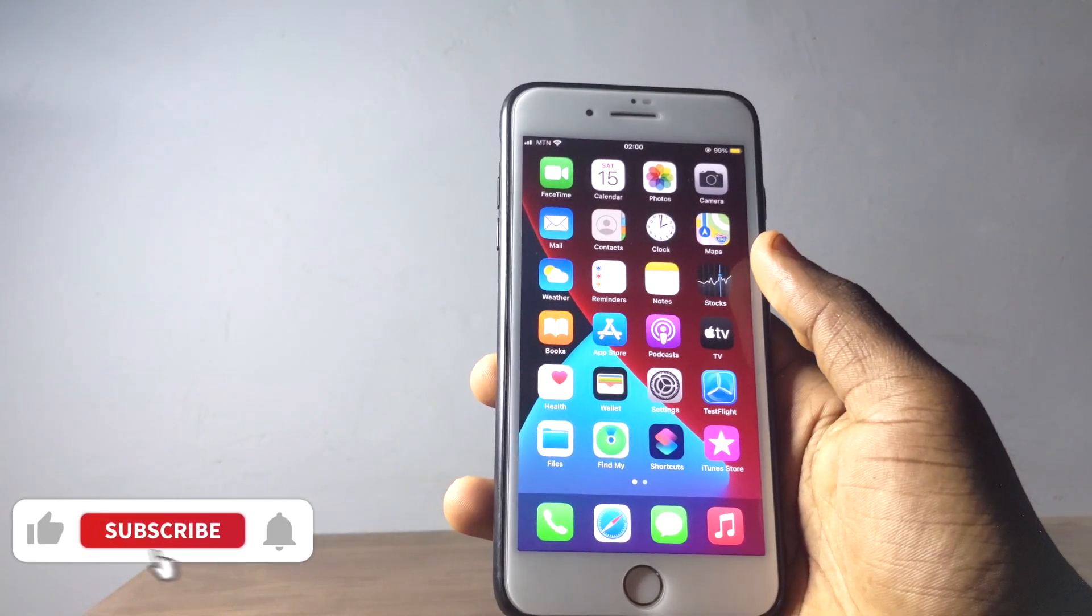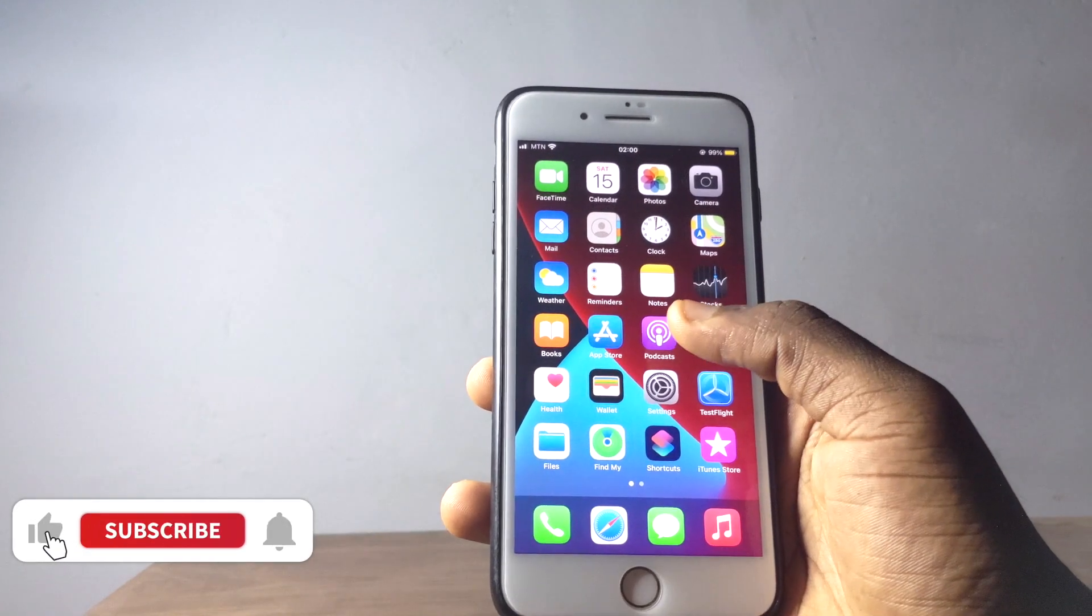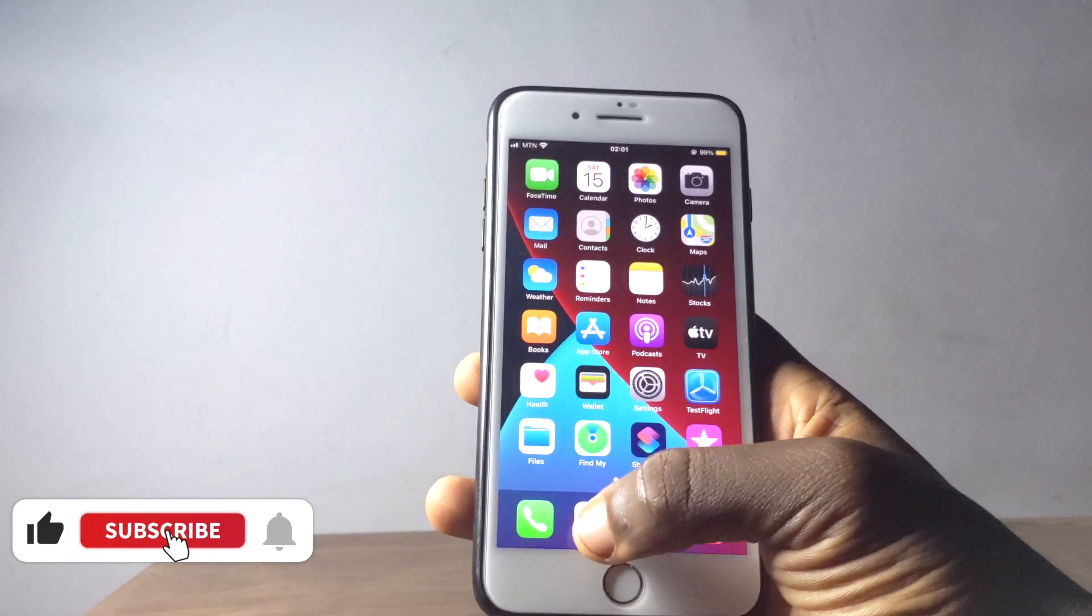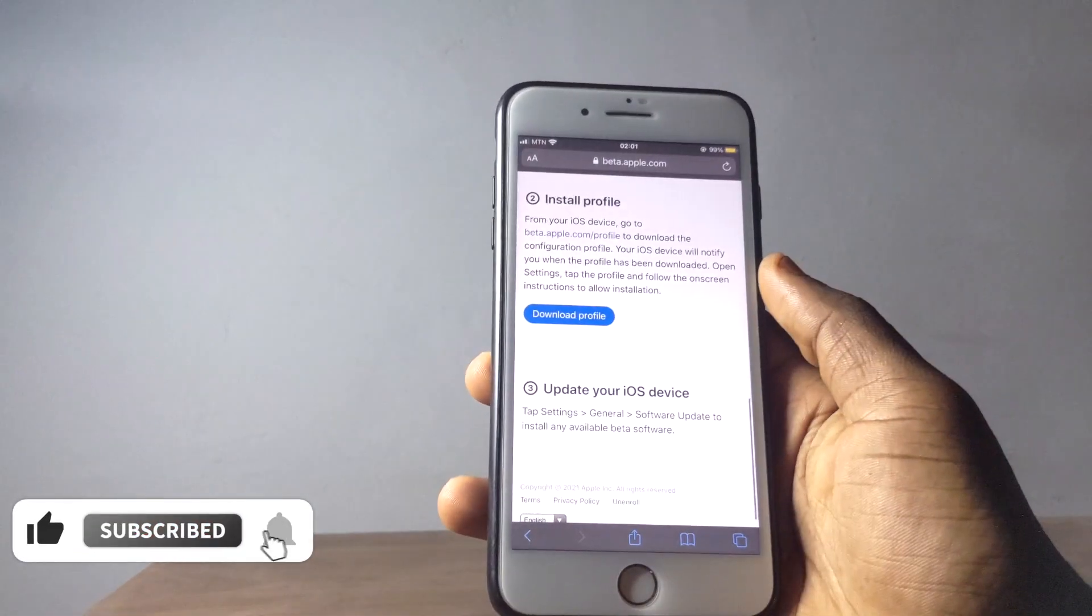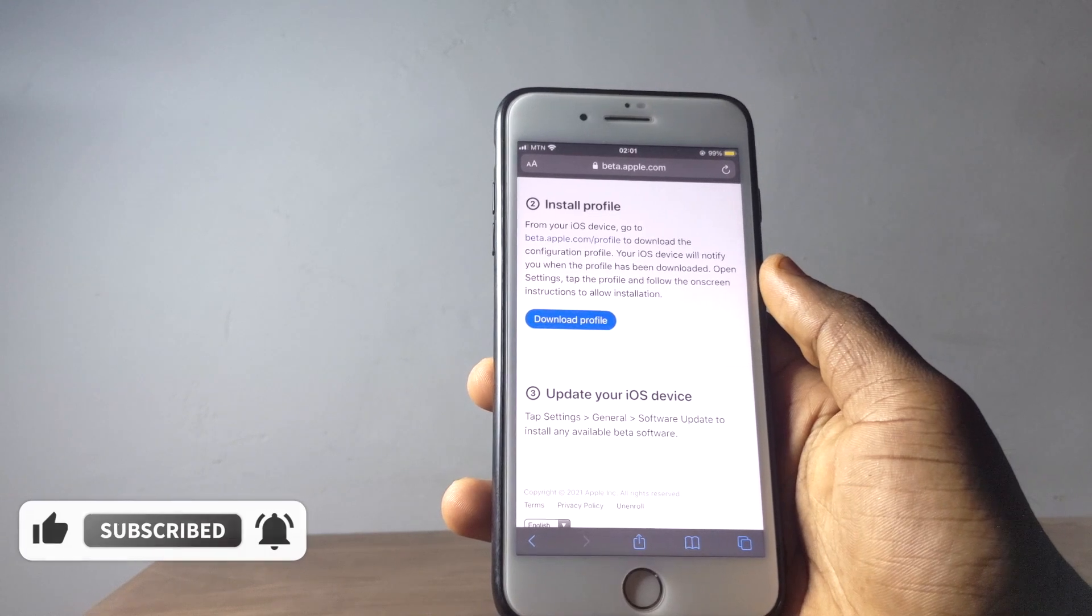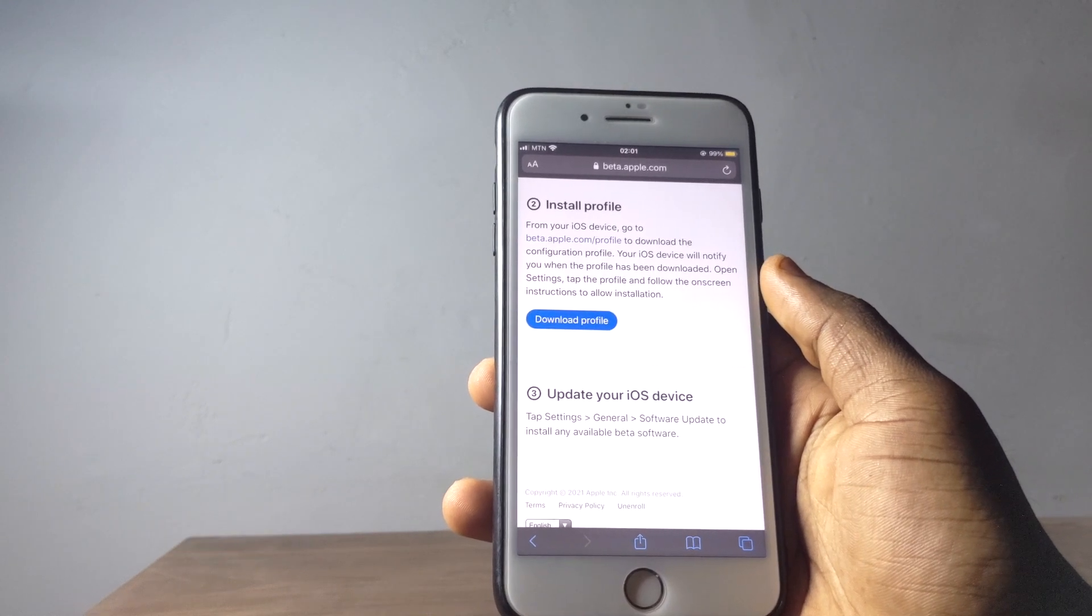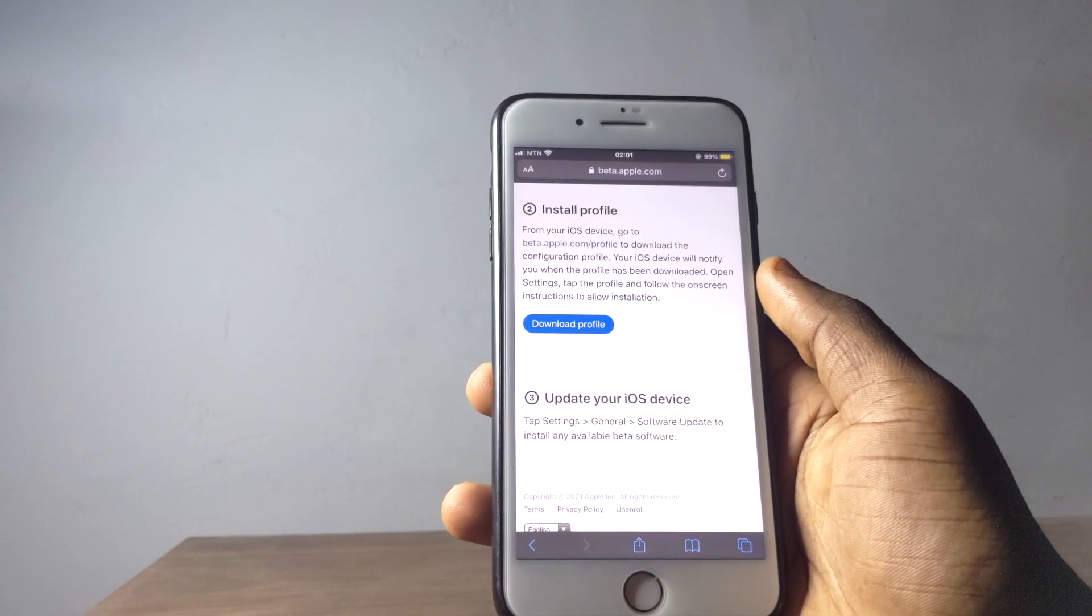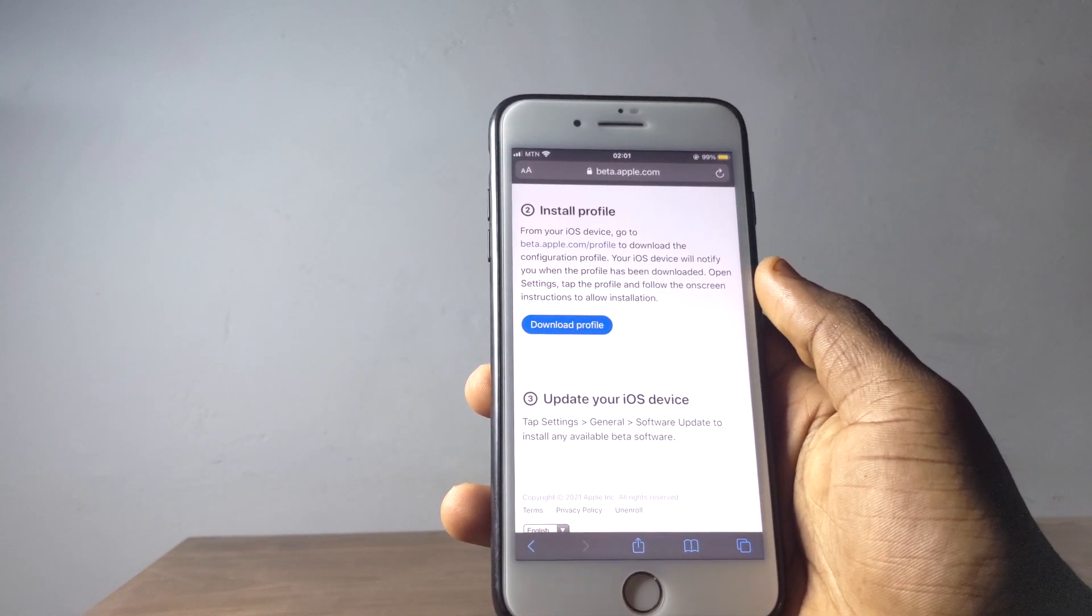Hello there, this is Derek again and welcome back to the channel. In today's video I'm going to be sharing with you the two major reasons why we install profile and device management on our iPhone or iPad.